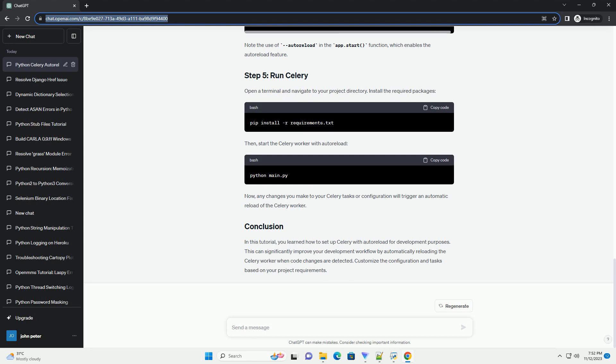Create a new directory for your Celery project. Inside the project directory, create the following structure.